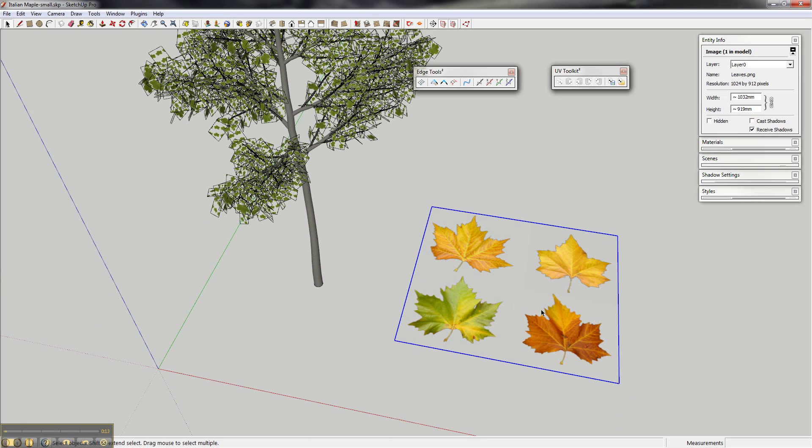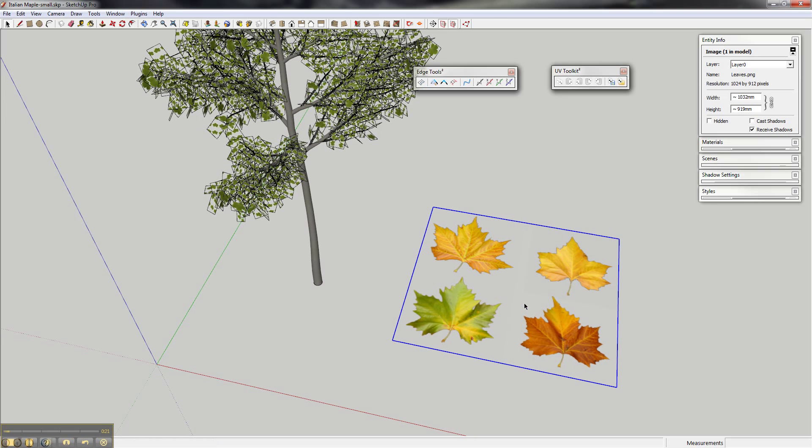One of the new changes is that the UV Copy and UV Paste now support multiple faces. You can copy from multiple faces at the same time.